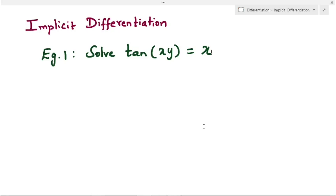In this video, we are going to learn about differentiation of implicit functions. In my previous video, I have already explained about implicit differentiation and solved a few examples. You can find the link for that video in the description below. Here we are going to solve a few more examples of implicit functions.